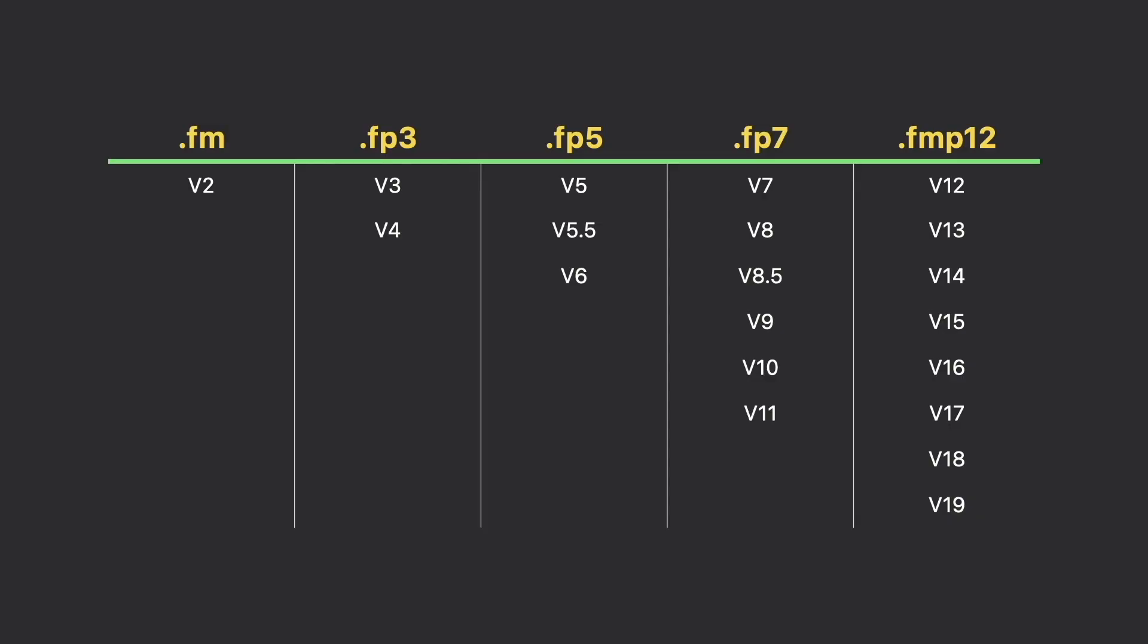The best way to contrast the two is to note that there have been over 20 versions of FileMaker, but in that same time period, just five file formats.